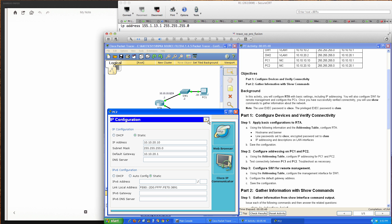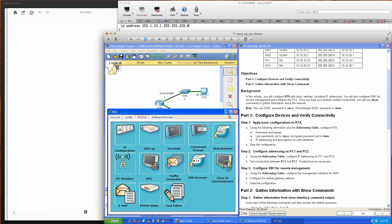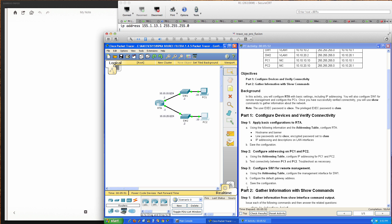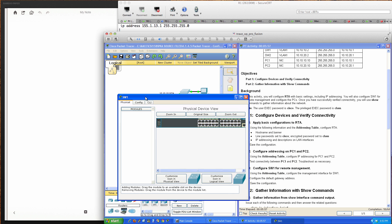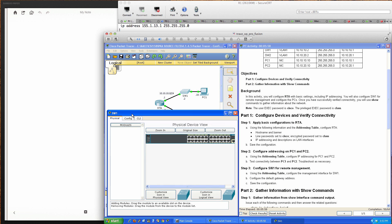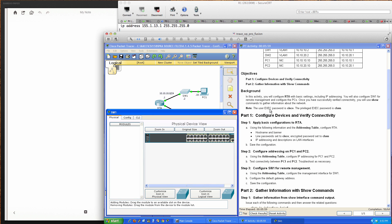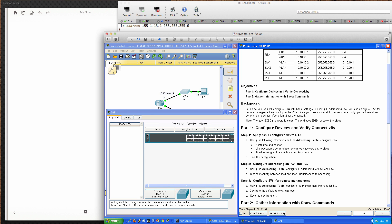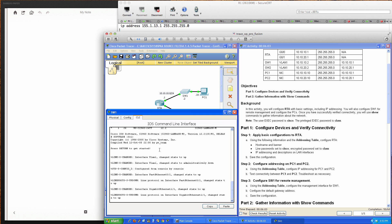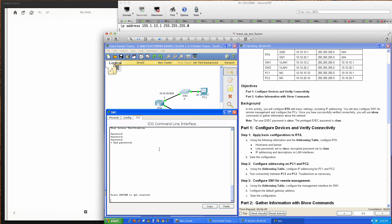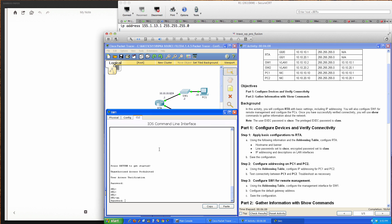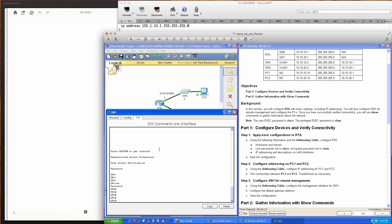We've configured PC 2. Now configure Switch 1 for remote management. Let's look at Switch 1. The password is Cisco. Type in the enable password, it should be class, and it is.